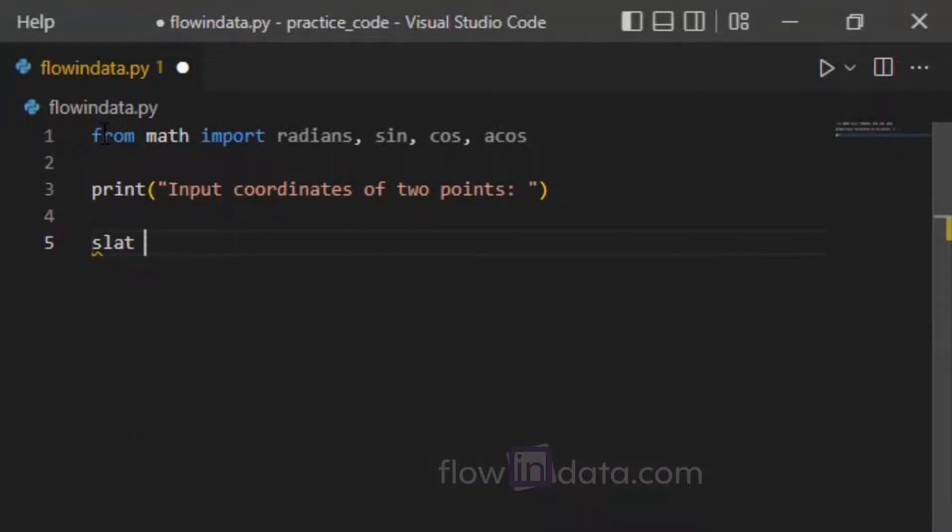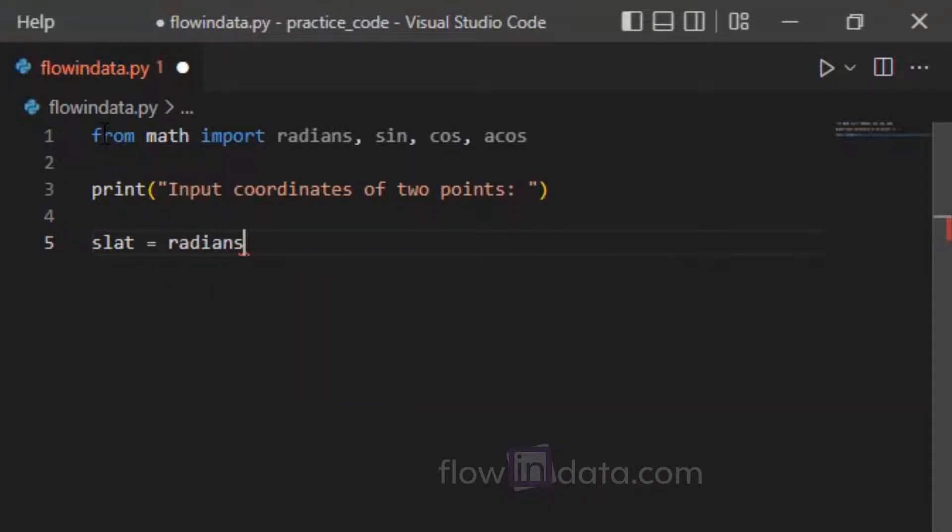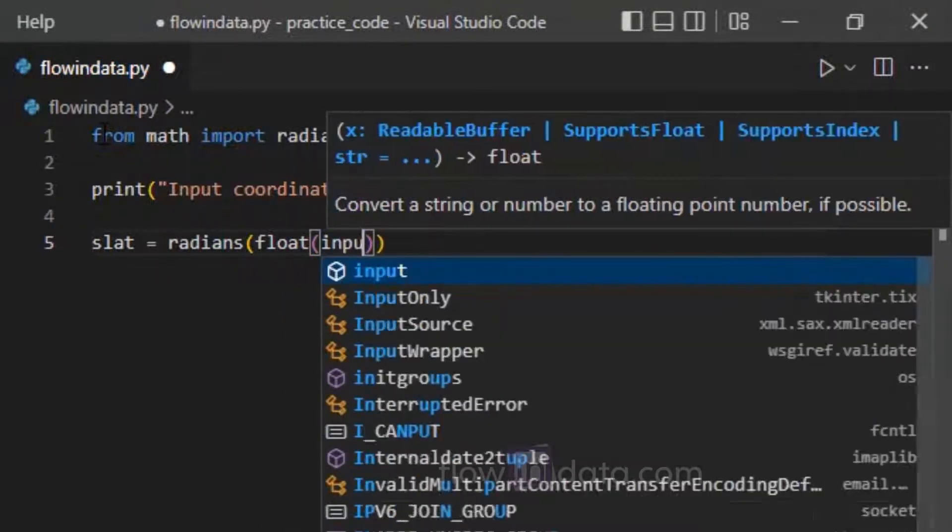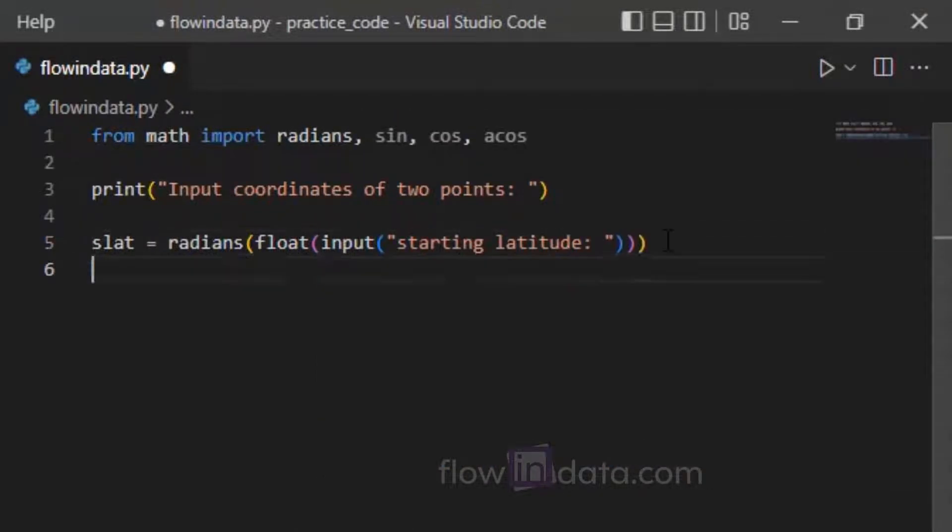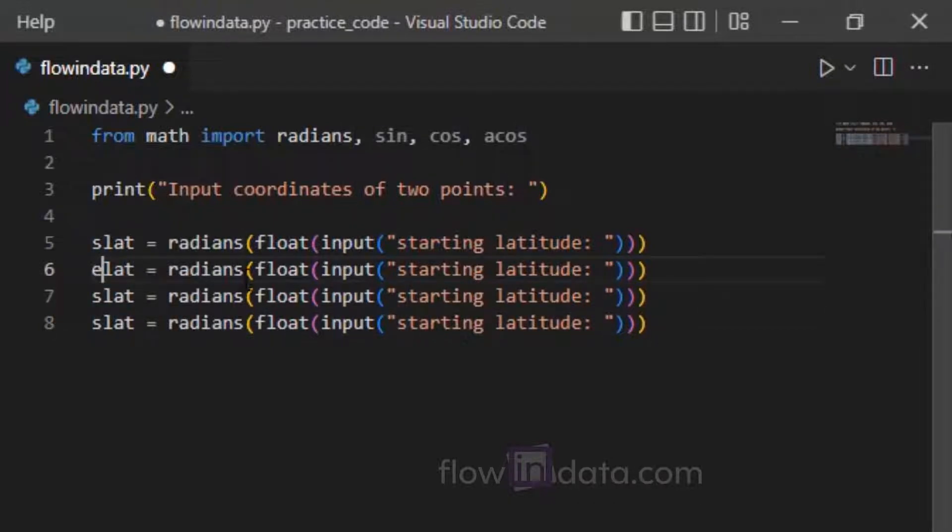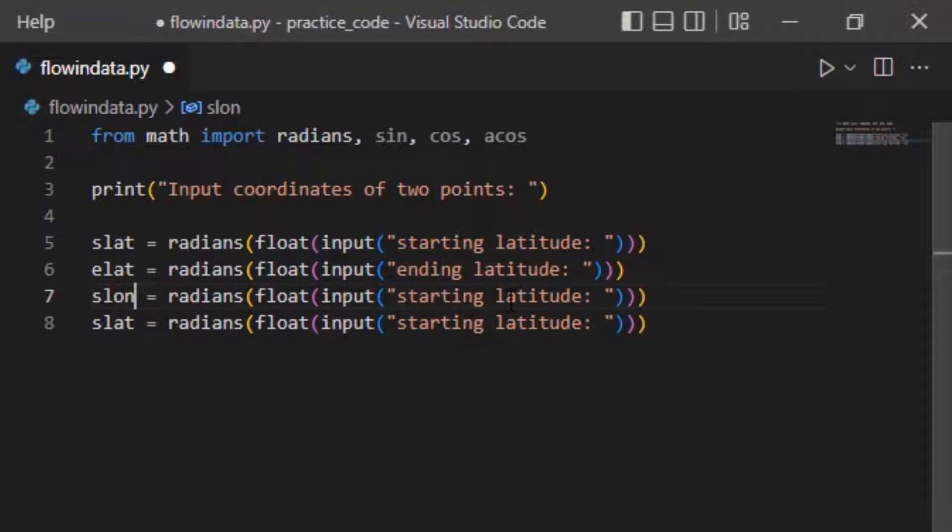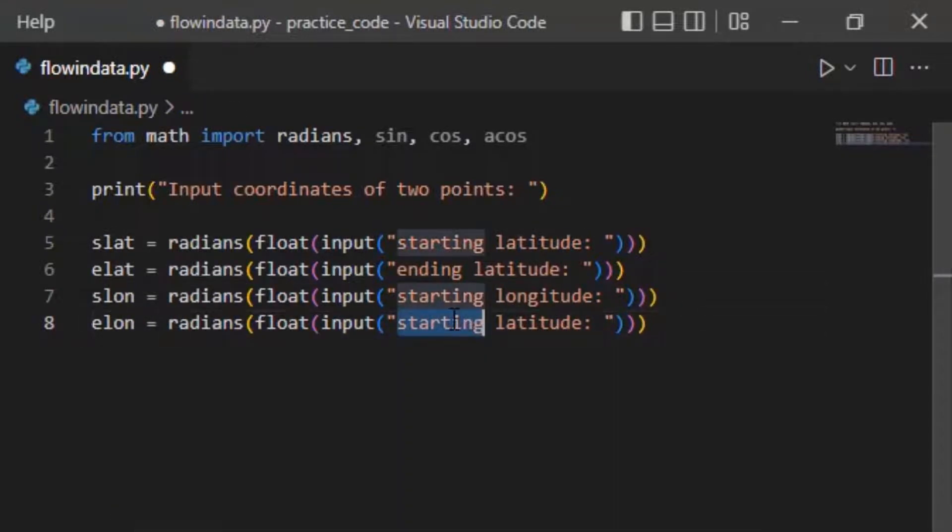a variable slat for starting latitude: radians float input starting latitude. Similarly, we will do this for three more: elat for ending latitude, slong for starting longitude, elong for ending longitude. After this